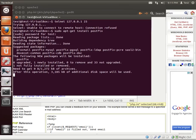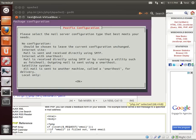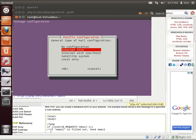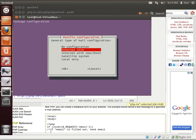All right. It'll configure some things and it'll say, please select the mail server configuration that best suits your needs. Now, a little bit of explaining here. No configuration means it doesn't have anything. Internet site means this is an internet-facing web server. Internet with smart hosts kind of goes beyond the scope of this.